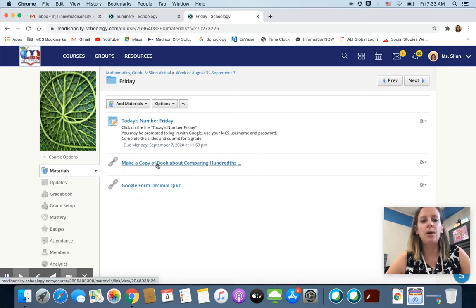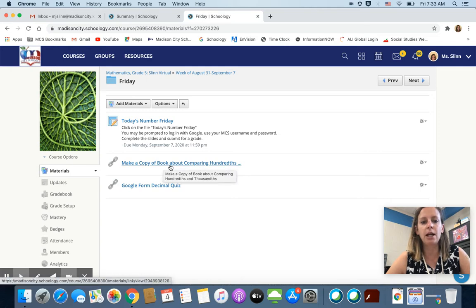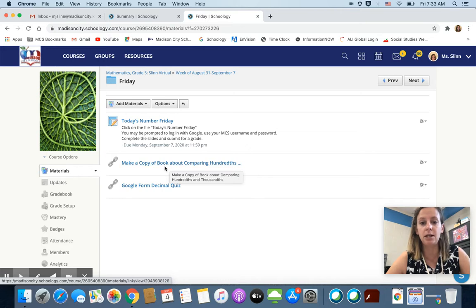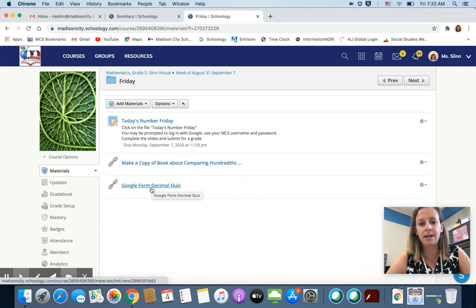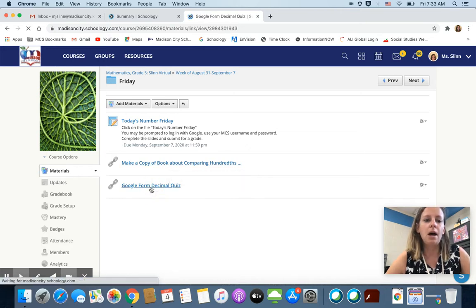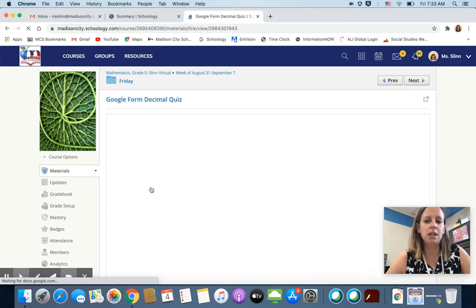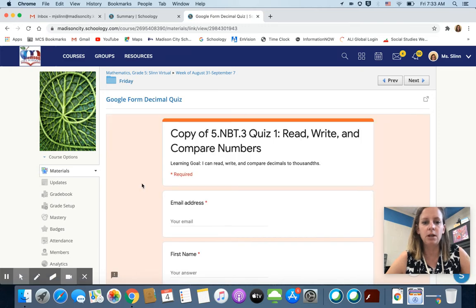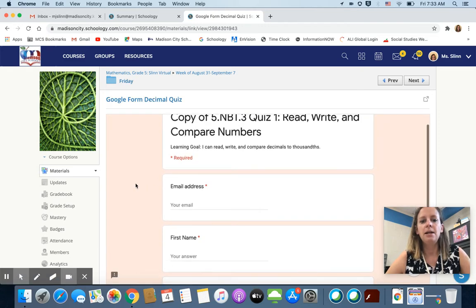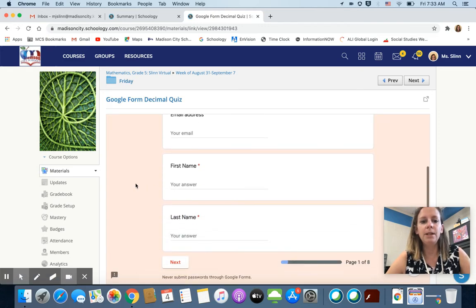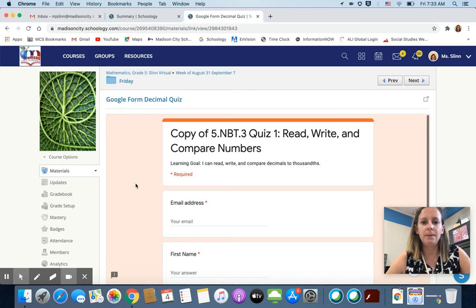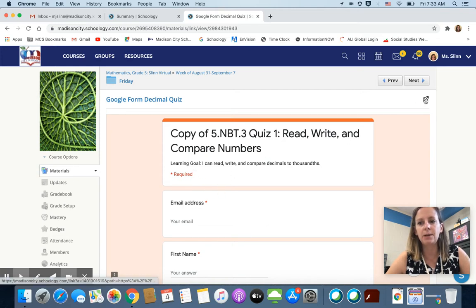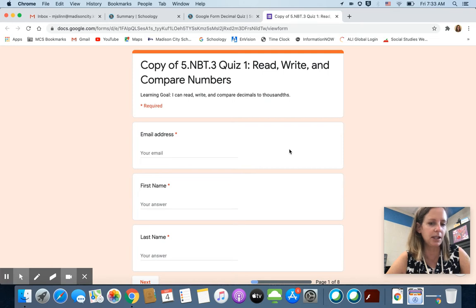You have an instructional book about comparing hundreds and thousands. So that's a new skill. Your quiz does not get into comparing decimals. This is just the skills that we've worked on so far this year. Okay, now once it opens this up it will show the quiz in this window but I always like to pop these out to a new window. I just think that's easier.